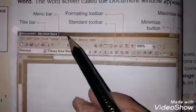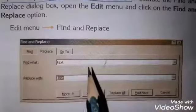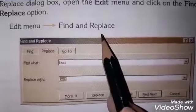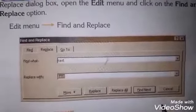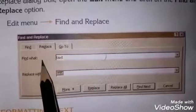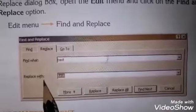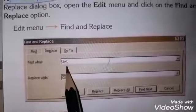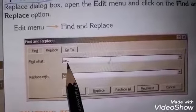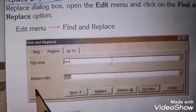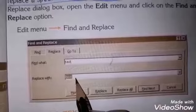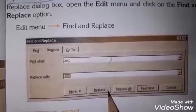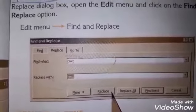اس کو edit کرنا ہے تو سب سے پہلے menu bar میں edit option پہ click کریں گے۔ edit menu میں جا کے find and replace کی option پہ click کرنا ہے، اس طرح سے dialogue box appear ہو جائے گا۔ آپ نے کیا find کرنا ہے — for example 'this' — وہ لکھیں گے اور replace with میں 'that' لکھ دیں گے۔ replace پہ click کریں گے تو word replace ہو جائے گا۔